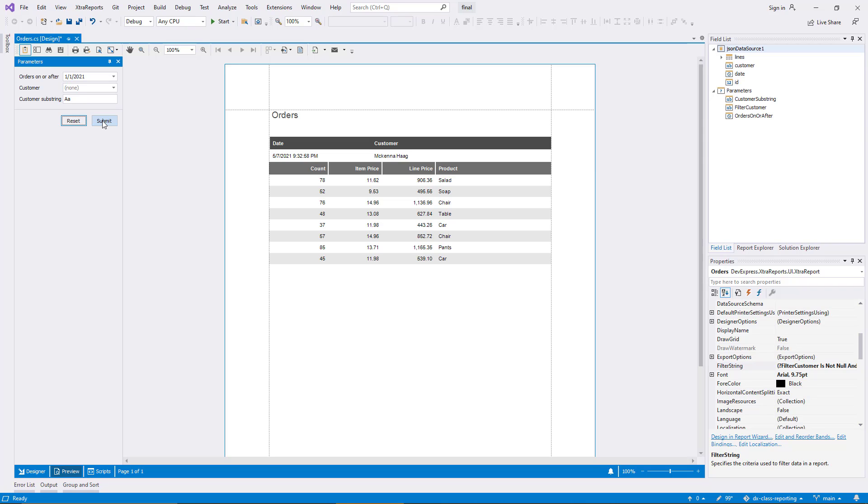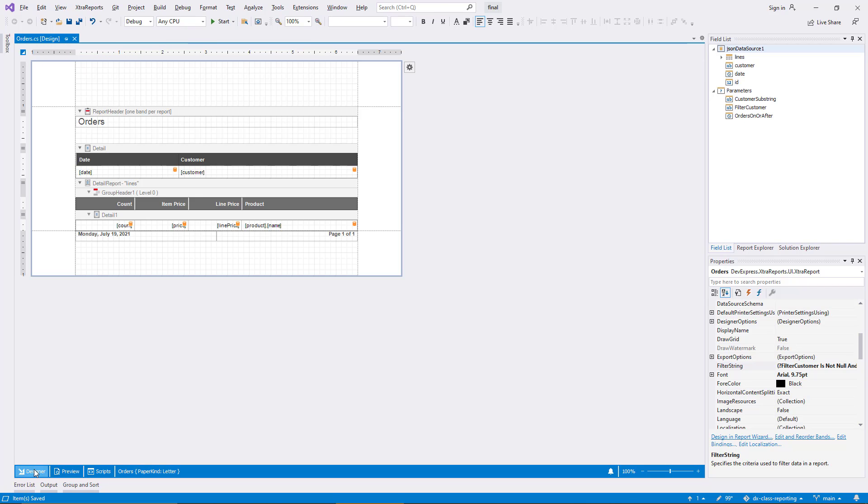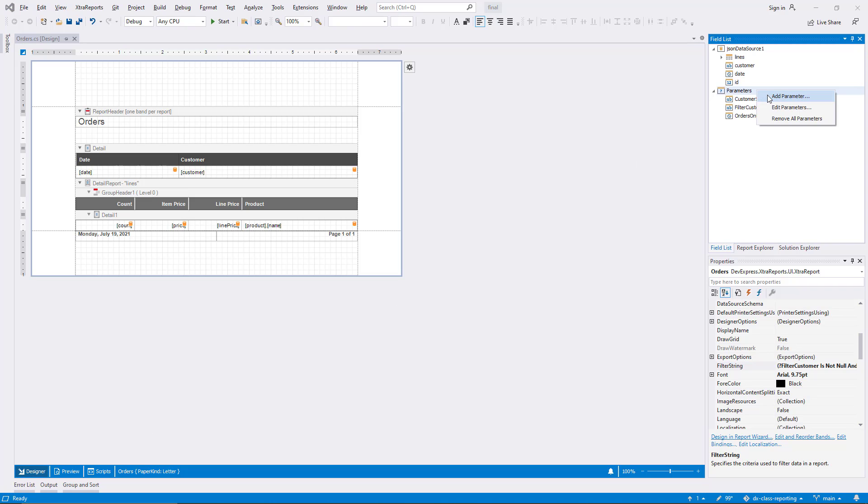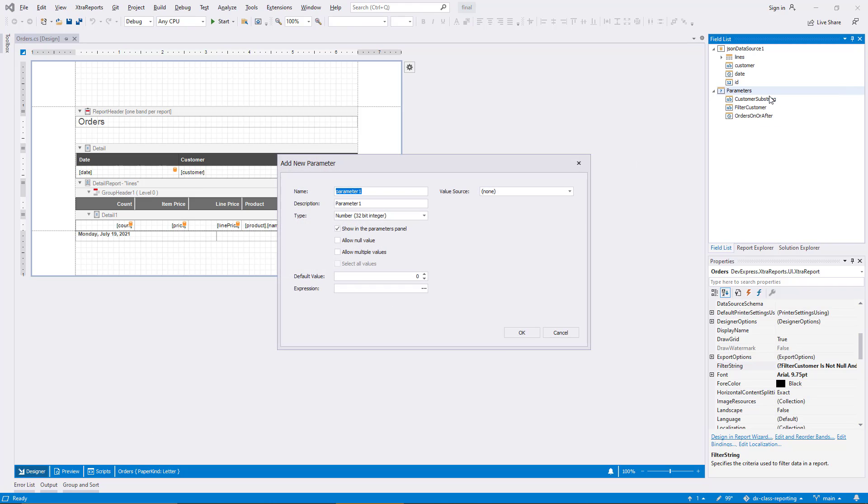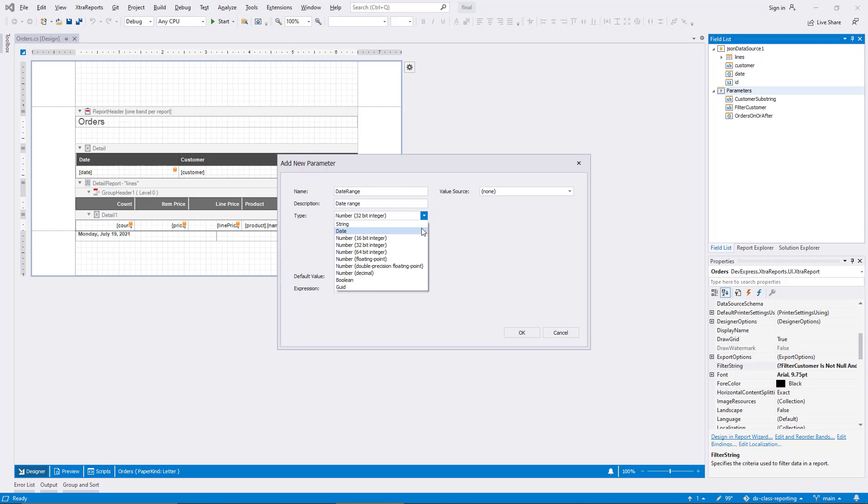Moving on to the second new filtering parameter, this will be an improved version of the orders on or after date parameter. Once again, I add a new parameter and this time I call it date range. I select the type date and then I open the combo box for the value source.